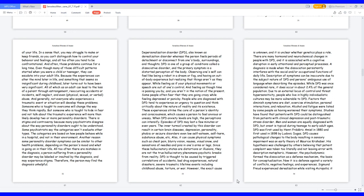DPD is thought to be caused by triggered correlations of accidents, bad drug experiences, natural disasters, severe traumatic lifetime events including childhood abuse, torture, or war. However, the exact cause is unknown, and it is unclear whether genetics plays a role. There are many hormonal and neurochemical changes in people with DPD, and it is associated with a cognitive disruption in early attentional and perceptual processes. While DPD was once considered rare, it does occur in about 2.4% of the general population.